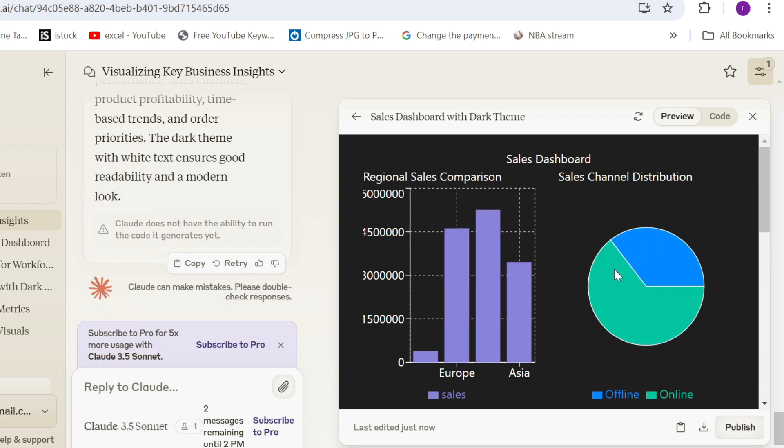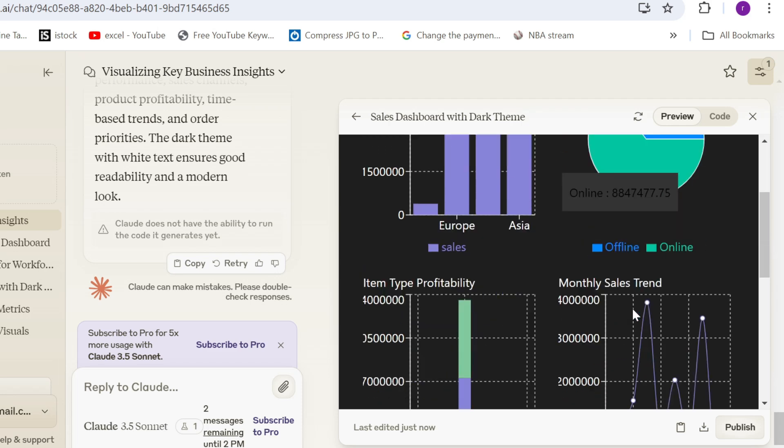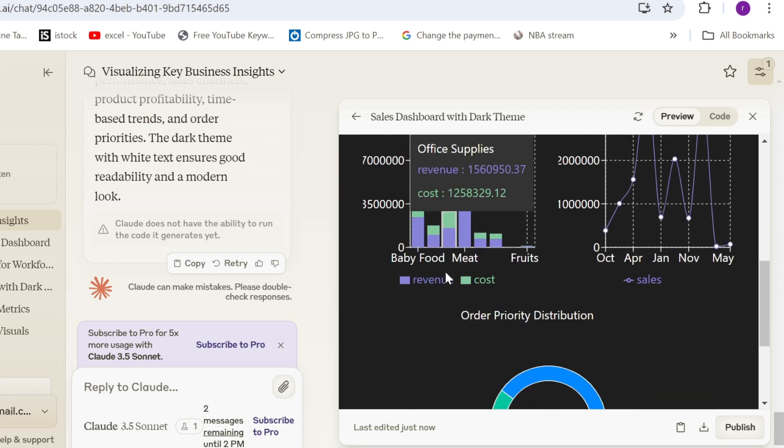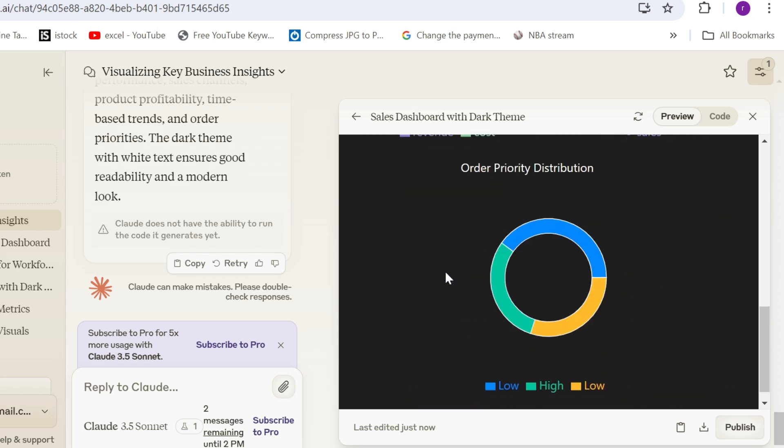You just hover the mouse, you get the data, the numbers. For example, this one is not nice because it's not in white. So you can ask Claude to regenerate the dashboard and have this online in white. No problem. This is my monthly sales trend. These are the other things. And this is finally my donuts.